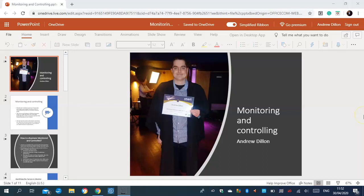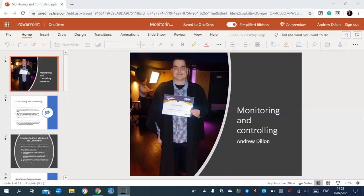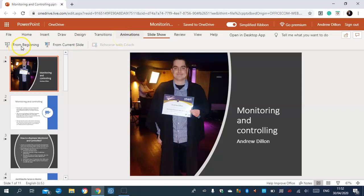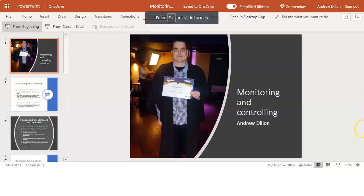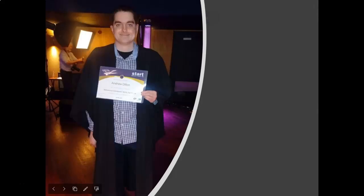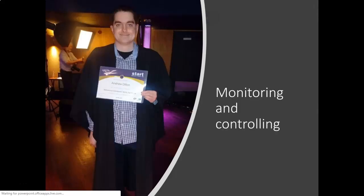Hello, I am learning about PowerPoint presentation. This is what we call monitoring and controlling — how businesses are monitored and controlled in the workplace, and the functions and factors that need to be met. Let's go to the slideshow and present the title page from the beginning: Monitoring and Controlling.